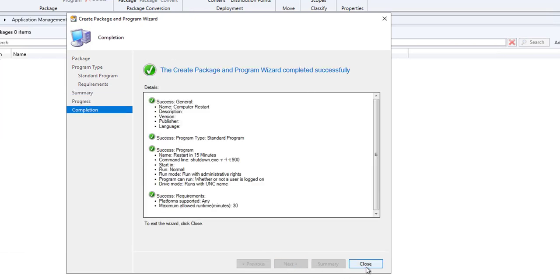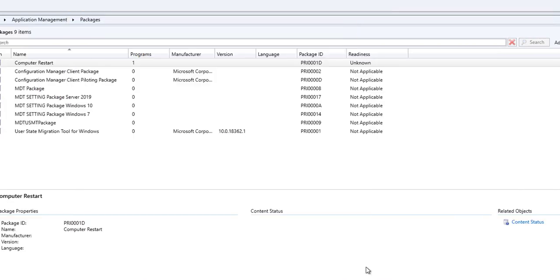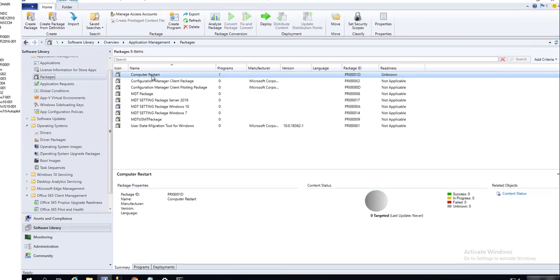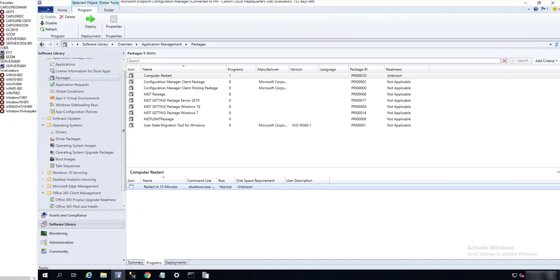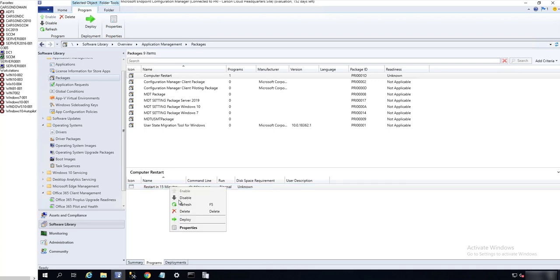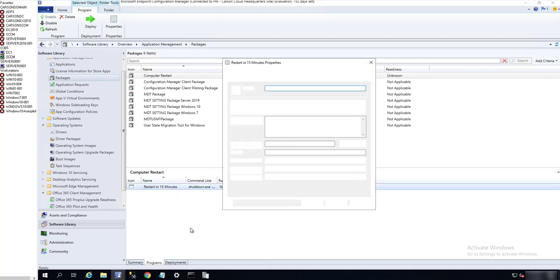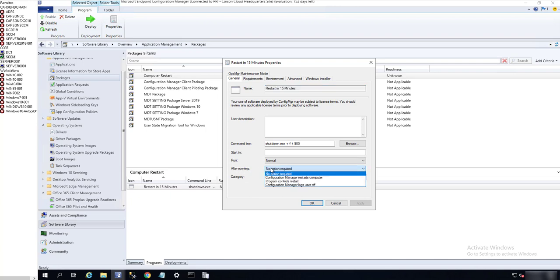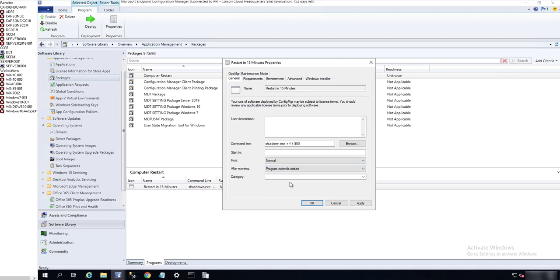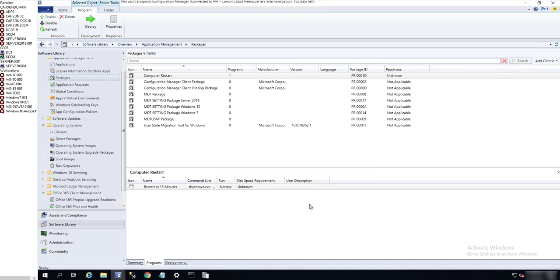Sometimes if you want to restart a computer, let's go back to the programs. I forgot to configure one thing. It's very important. Let's go back to this program and go to Properties. After running, you want to make sure you choose Program Controls Restart. If you don't choose this, the computer will not restart. Click Apply and OK.